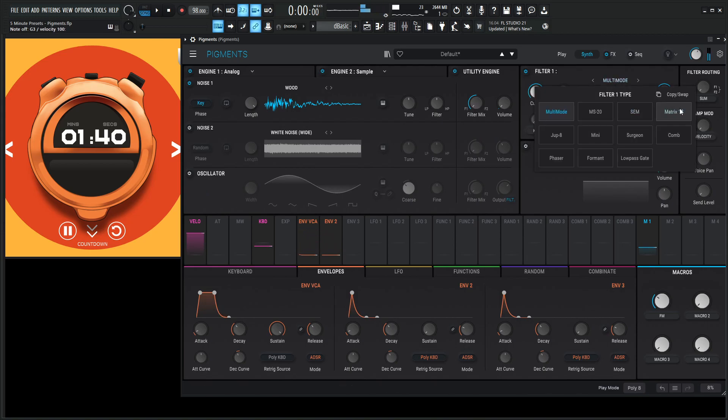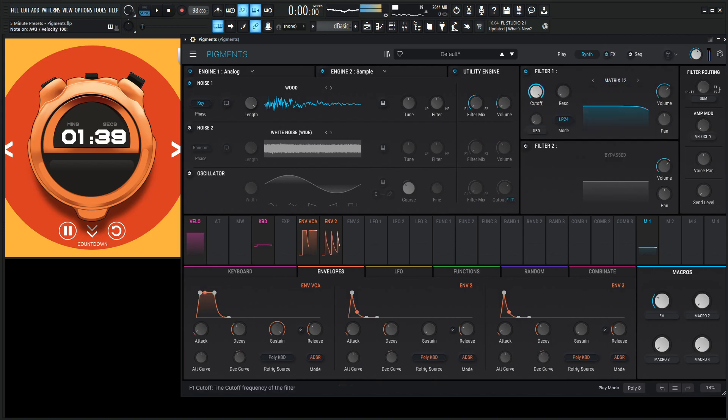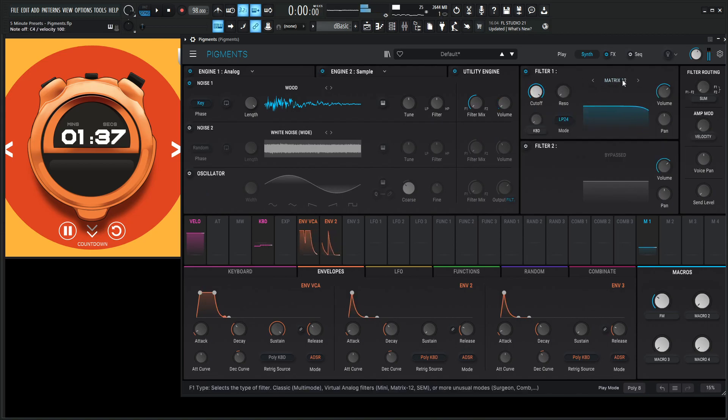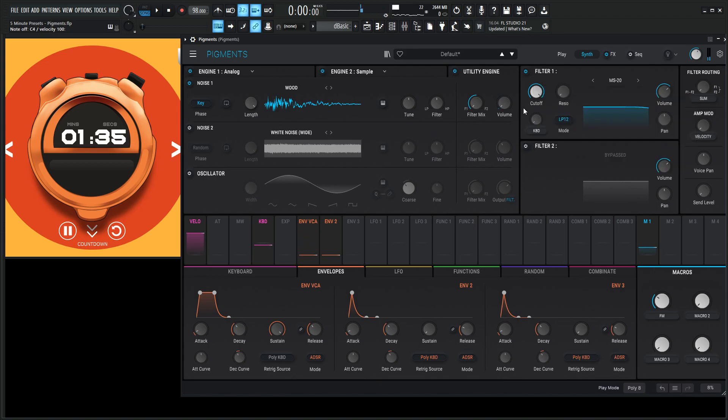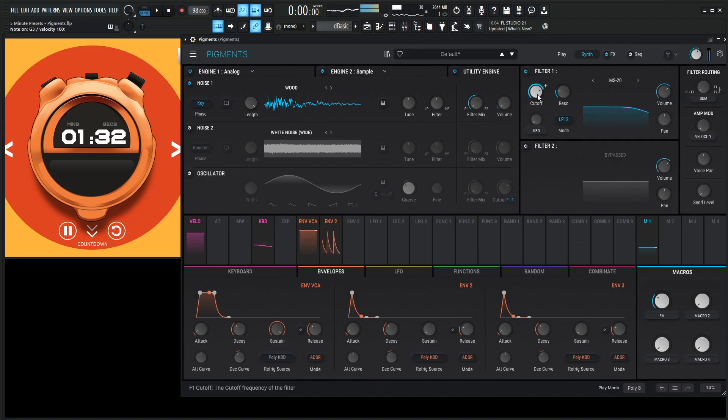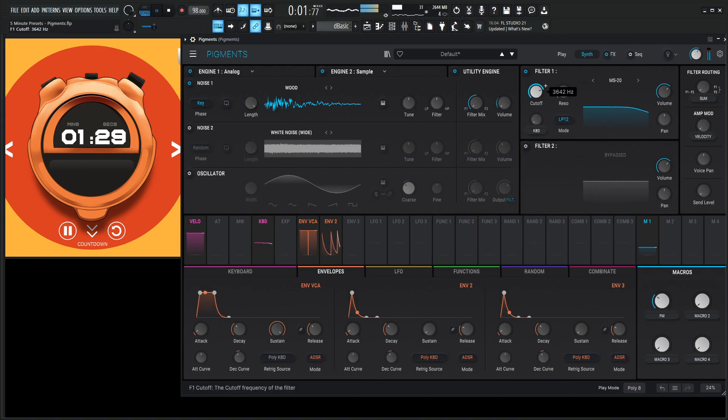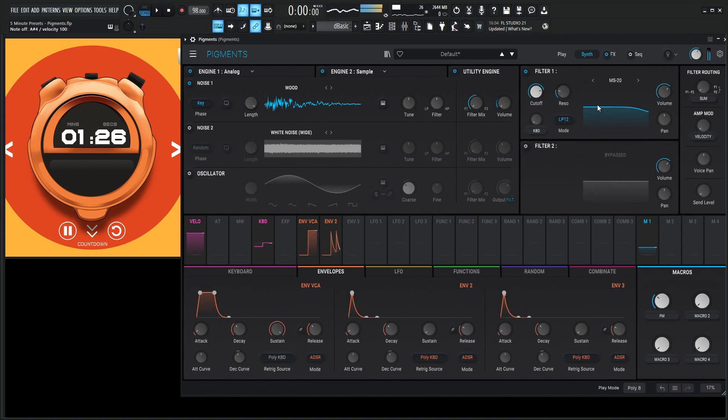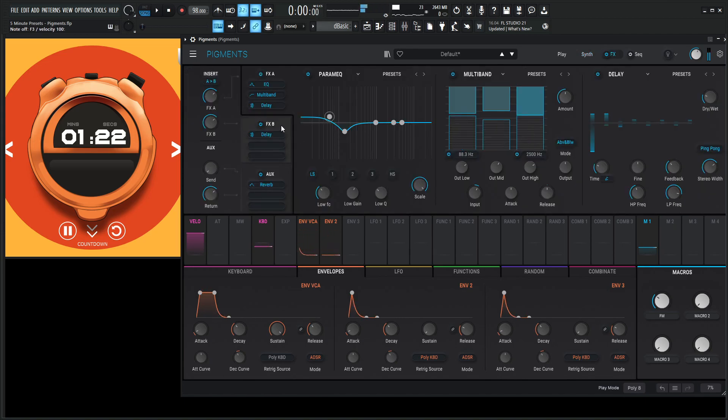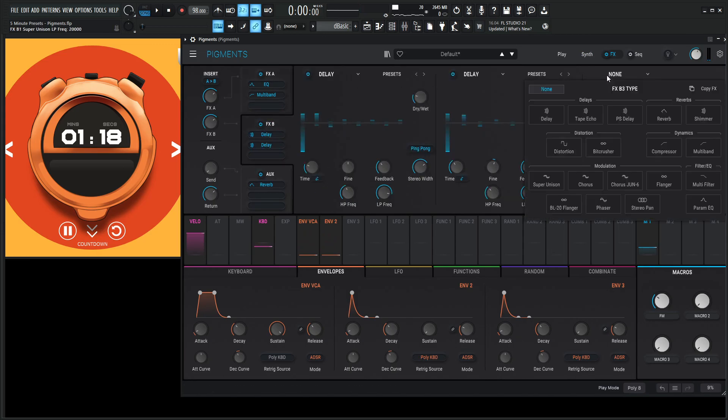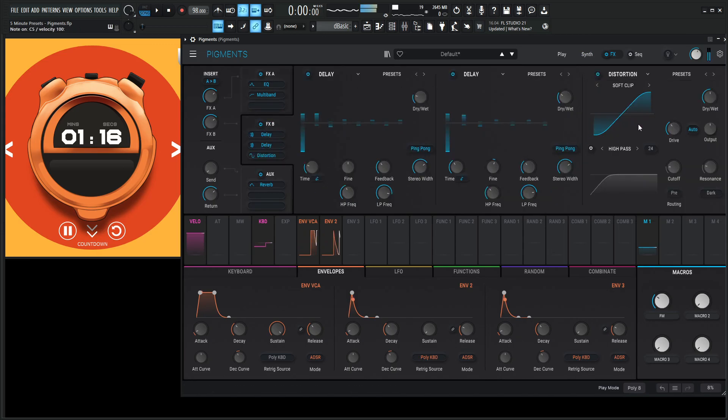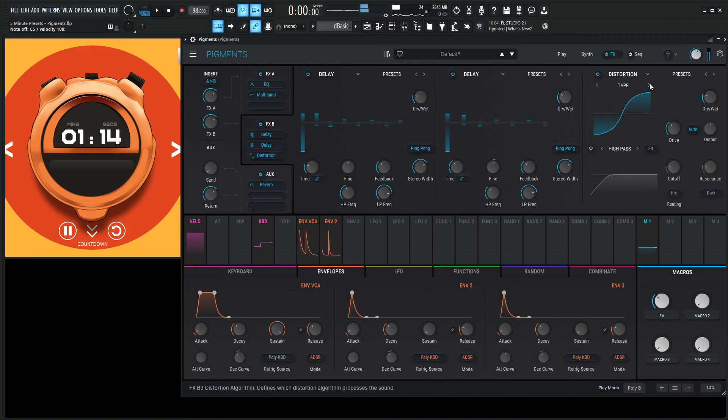Send this through a matrix. You know what? Maybe MS-20. You know what? Maybe some distortion before it hits the delays might be kind of interesting here. Let's go to distortion here. We have a minute left. Let's go to tape.